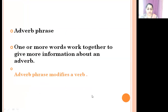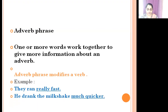What is an Adverb phrase? One or more words work together to give more information about an adverb. An adverb phrase modifies a verb. For example: 'They ran really fast.' Here 'fast' is the adverb and 'really fast' is the adverb phrase. Another example: 'He drank the milkshake much quicker.' Here 'quicker' is the adverb and 'much quicker' is the adverb phrase.